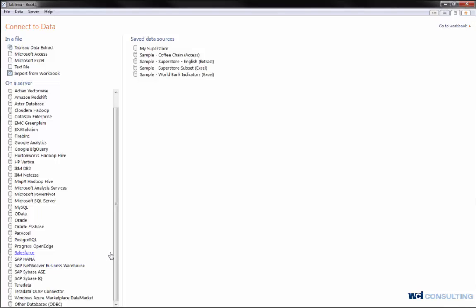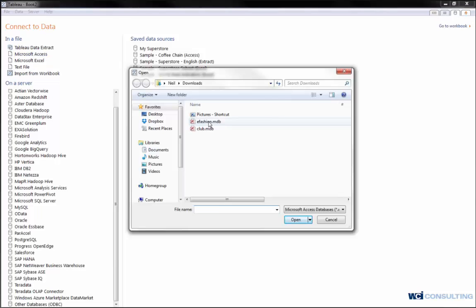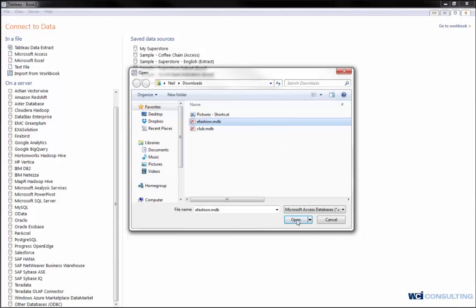There are ample amounts of different data sources you can connect to, but just for demo purposes, I'll show you how to connect to an Access database and then we'll go into Excel. I'm going to go into my list of Access databases that I connect to. These are locally on my PC.